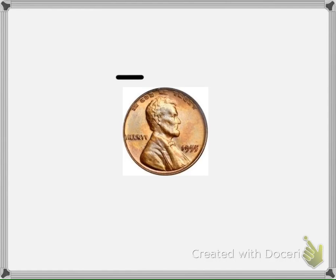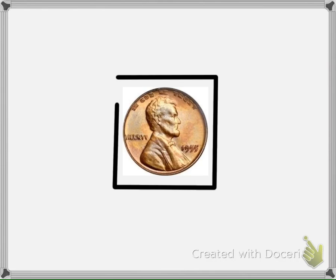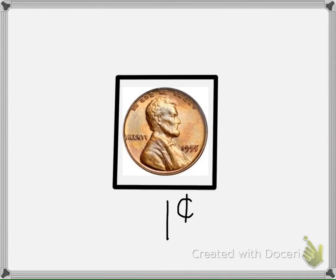The last coin is a penny. A penny has no touch points. To remind us that we don't count by fives for this coin, we draw a box around it. There's a little poem that helps remind us to count pennies by one. If there's one, or if there's many, put a box around the penny.